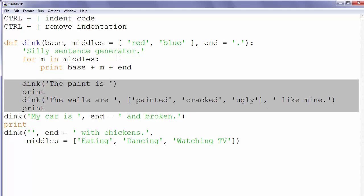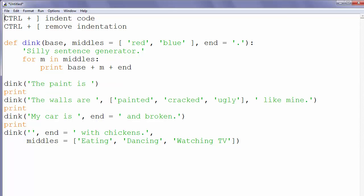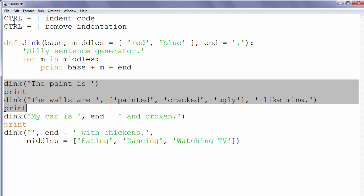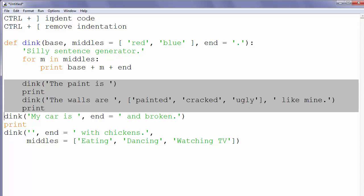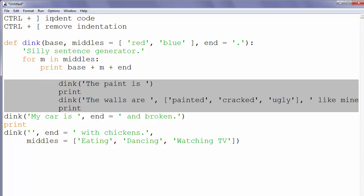But there is also another choice. We could use CTRL plus closing square bracket for indentation of code. Let's try using the keyboard combination of CTRL plus closing square bracket and our code is now indented.